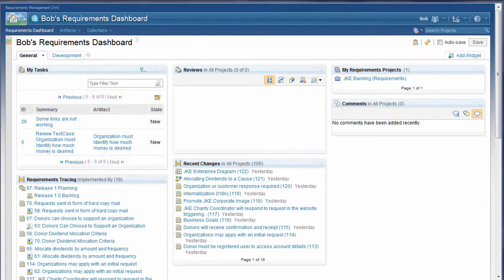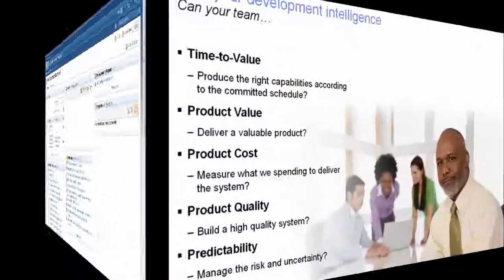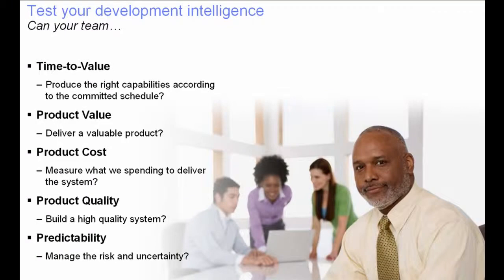Some things to consider when evaluating the value of development intelligence for your organization are whether your team can produce the right capabilities according to the committed schedule, deliver a valuable product, measure what we are spending to deliver the system, build a high-quality system, manage the risk and uncertainty.